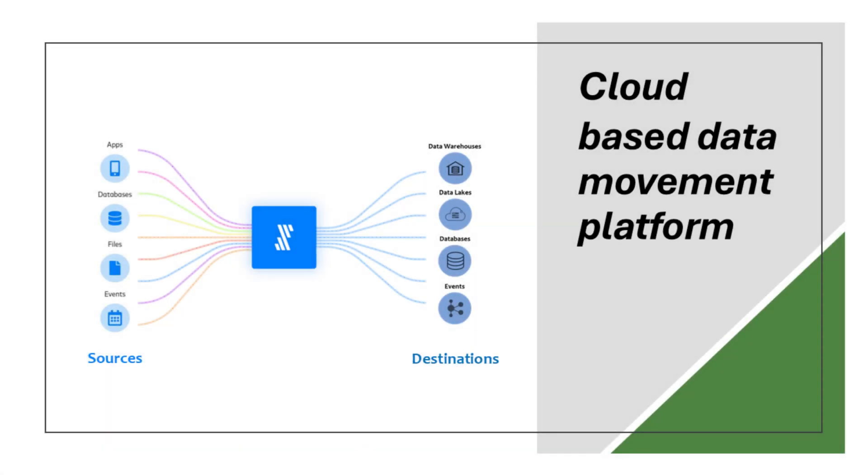Fivetran is a powerful cloud-based data movement platform that automates the extraction and loading of data between a wide range of sources and destinations. Which brings us to the next big question. With so many products already in this space, what makes Fivetran stand out? And why is it so popular?